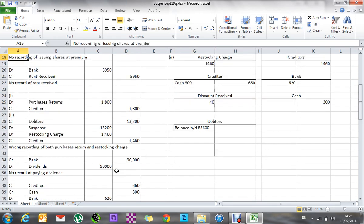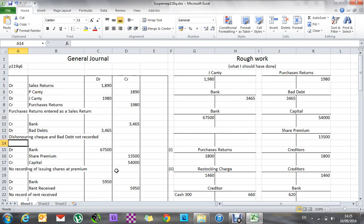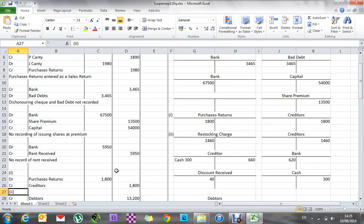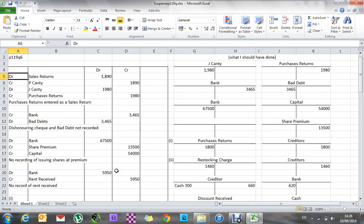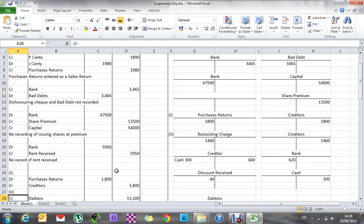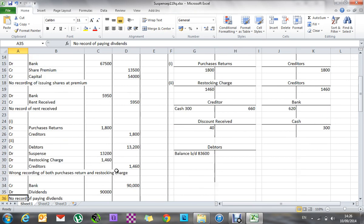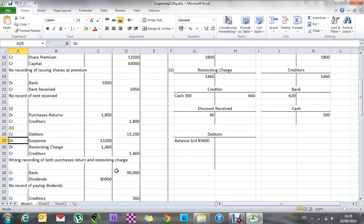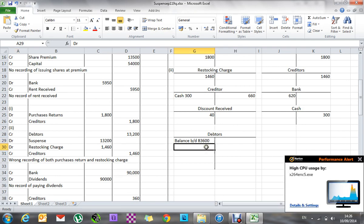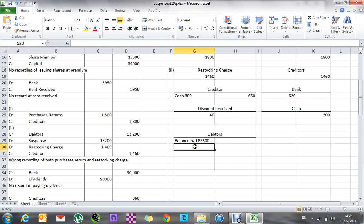I'll go back and look at my general journal. From the very beginning I see there was no suspense, no suspense all the way down. I'm quickly double-checking that every time I add up my debits and credits they're all the same. Number two — there is a suspense entry of 13,200 on the debit side. So I'll go in here and put in 13,200, and it's to do with debtors.